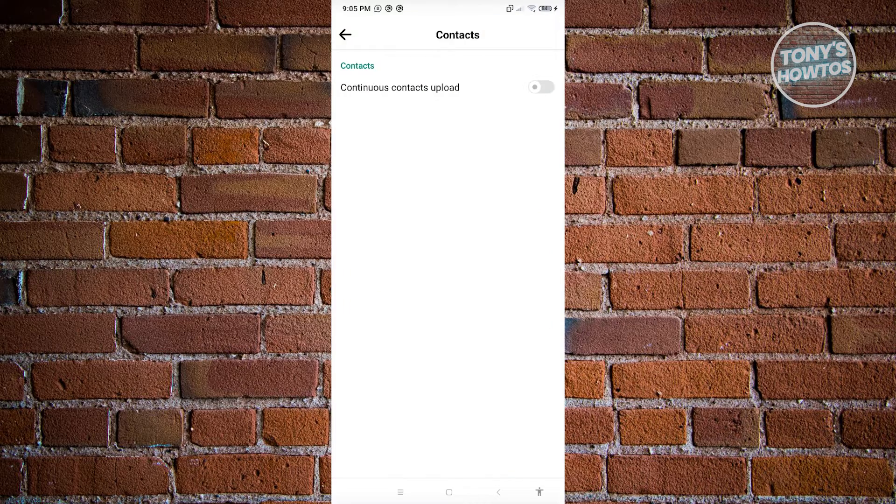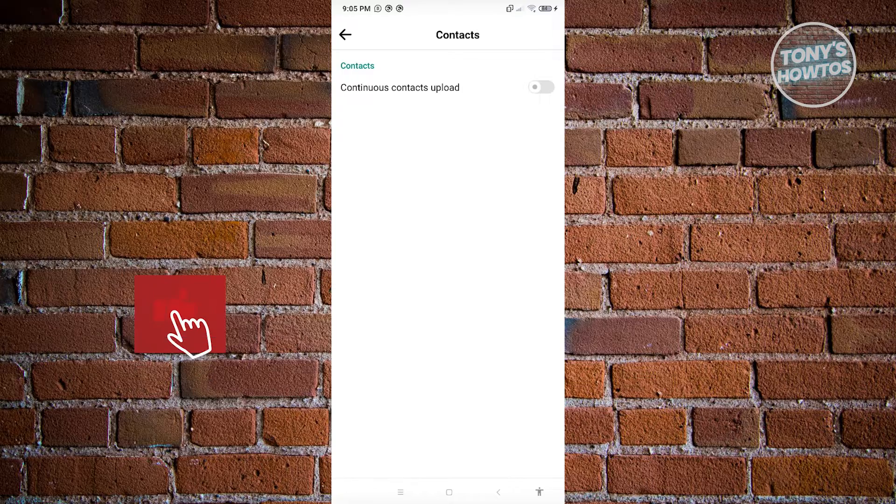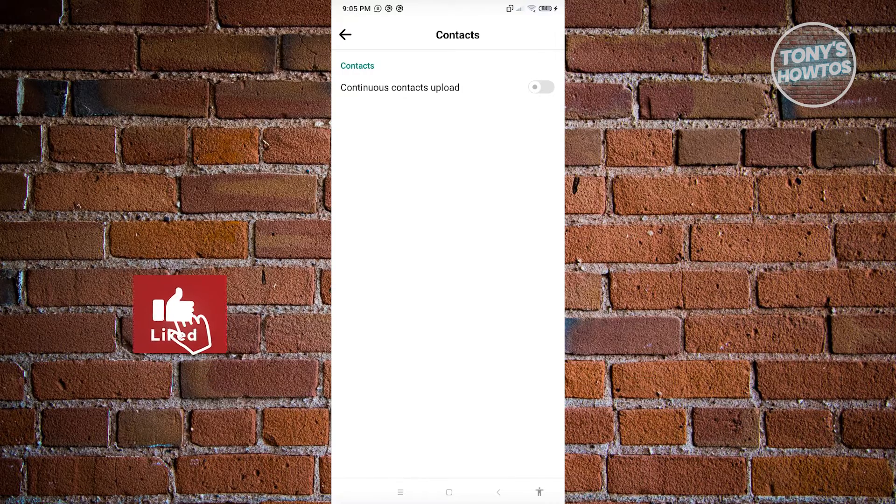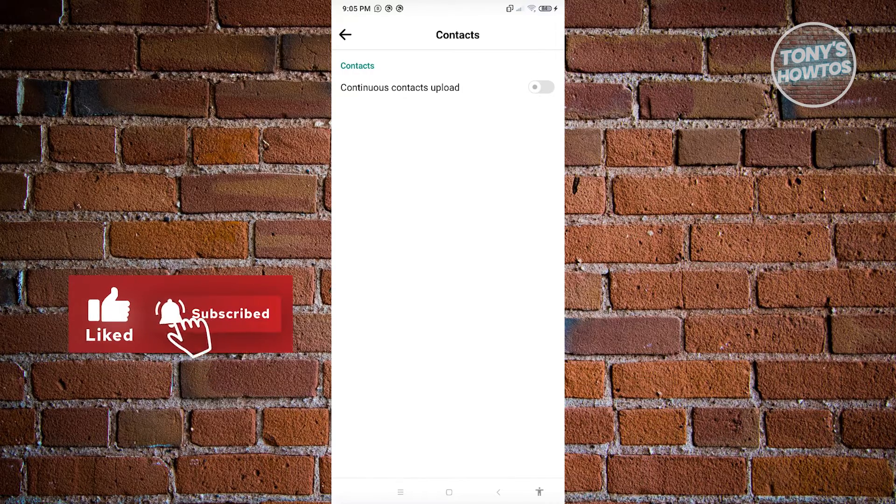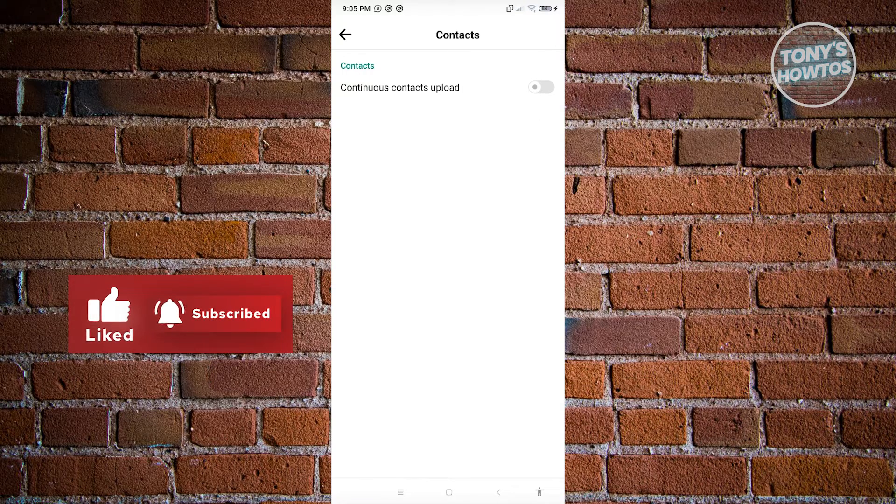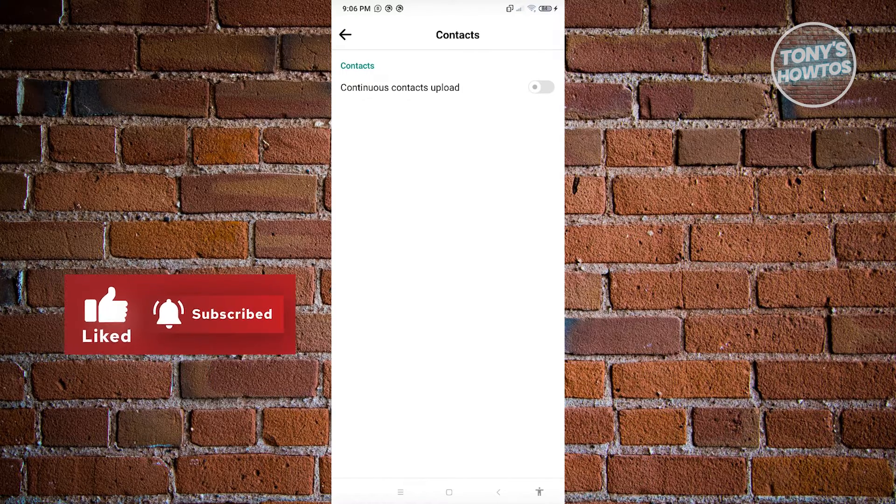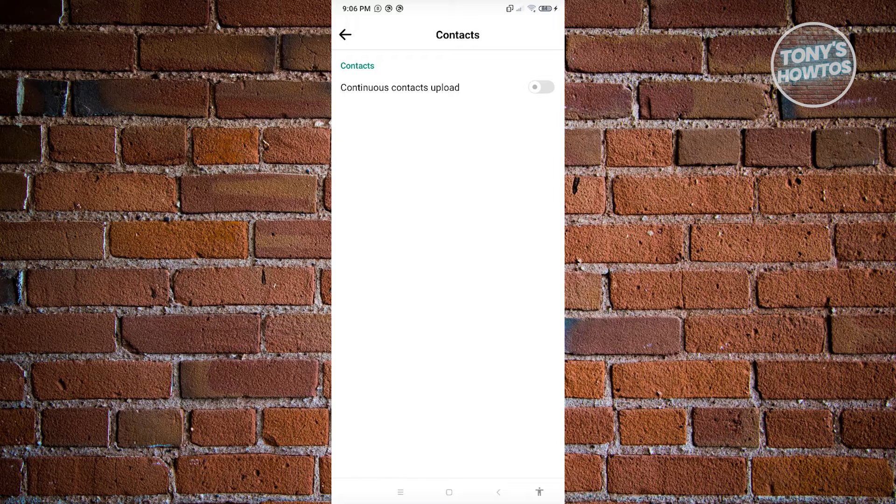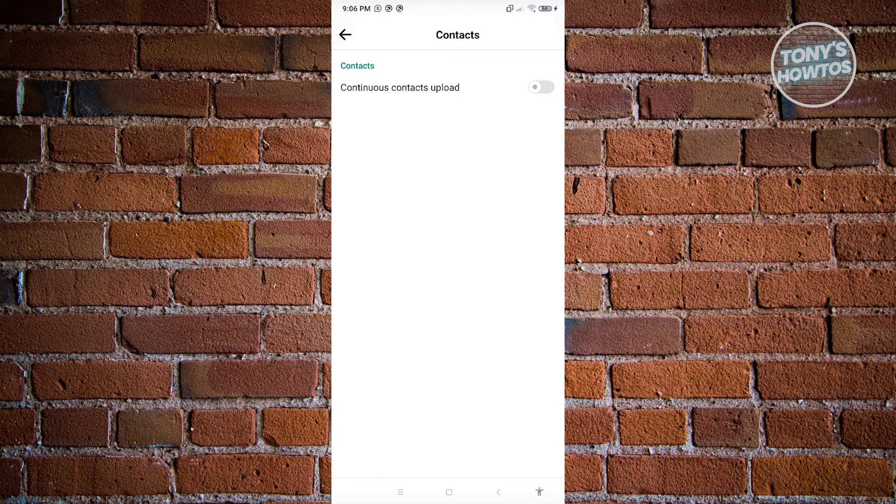Now enable this option. From there, you'll be able to upload your contacts on Facebook and connect your account to those different accounts.